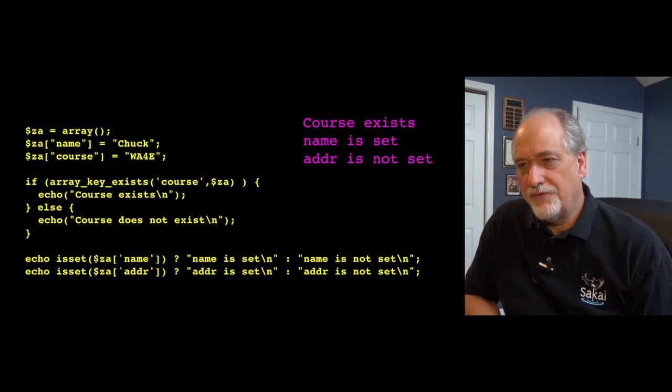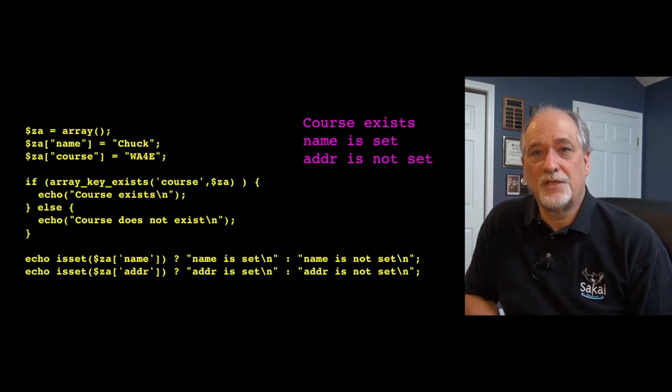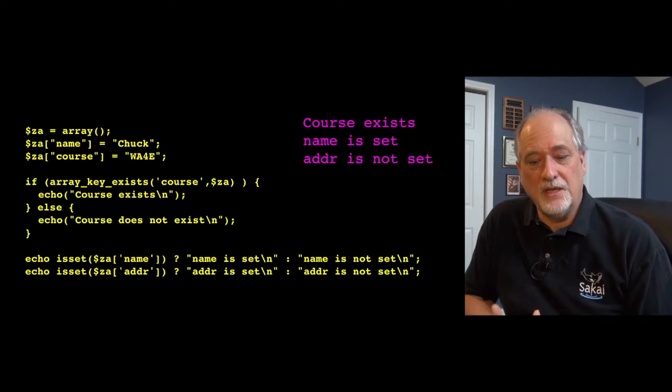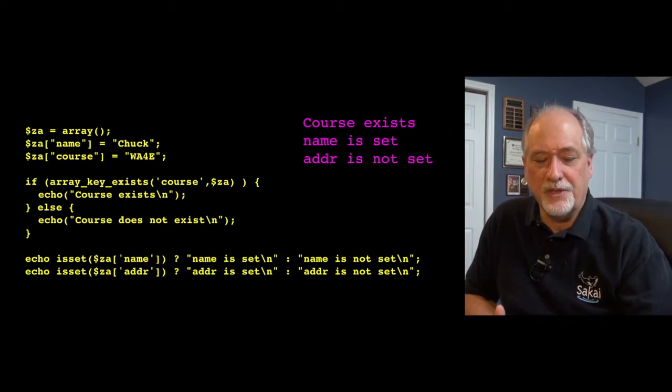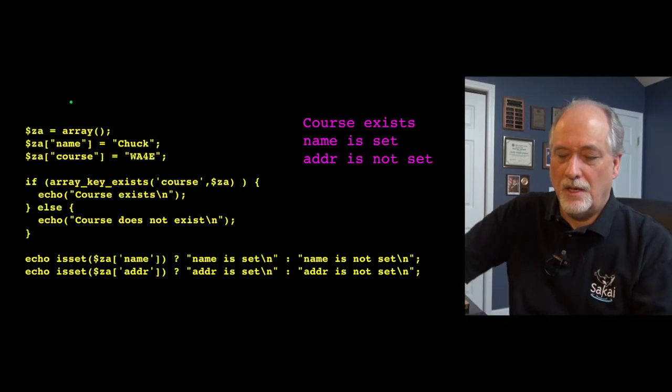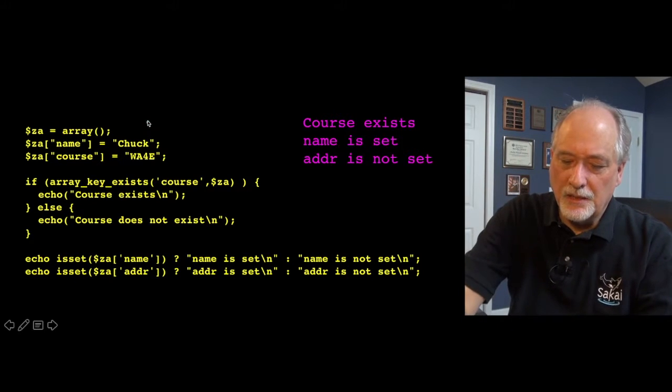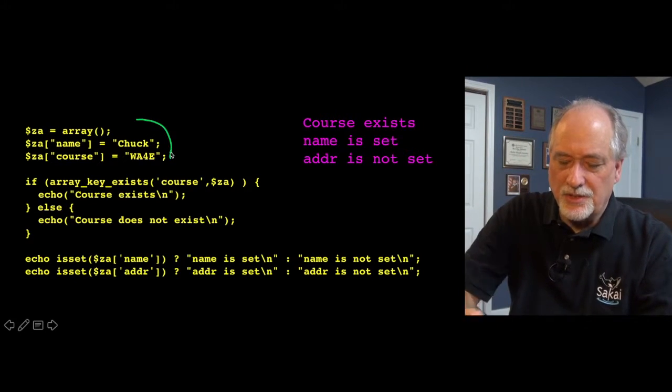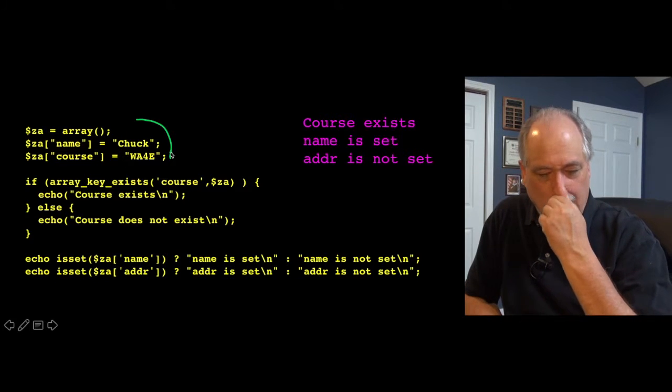So the first thing that we often need to do is check to see if a key is present in an array, and there's a couple of different ways that you can do that. Here, so I'm gonna make a little simple array, just append name and course, and have a map.